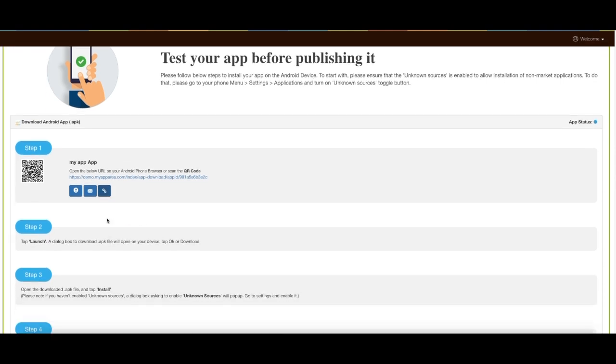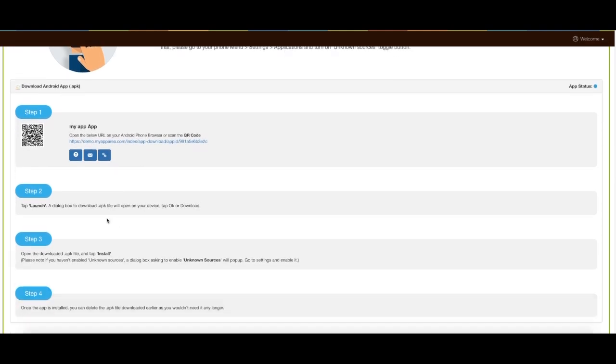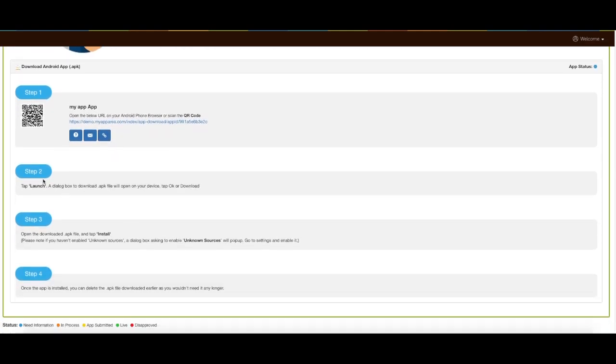Once you have downloaded the APK file of your app follow the tutorial to launch and install it on your Android device. Once the app is installed you can test it the way you want.